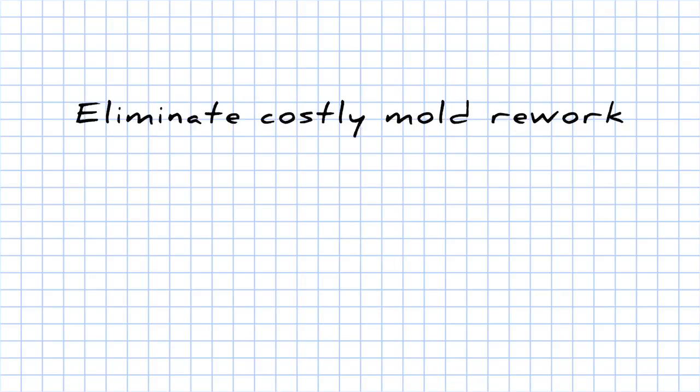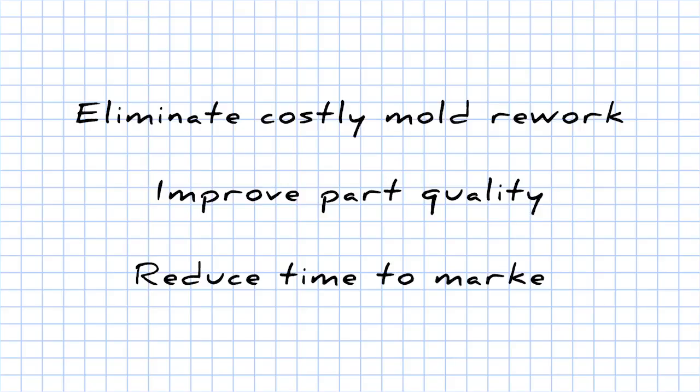SOLIDWORKS Plastics. Eliminate costly mold rework. Improve part quality. Reduce time to market.